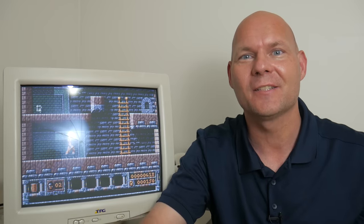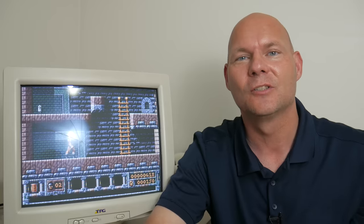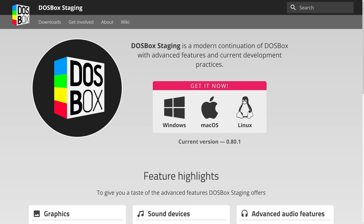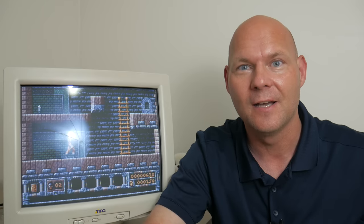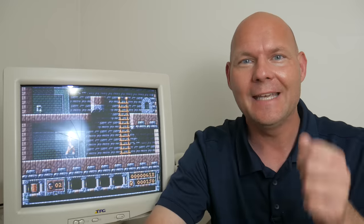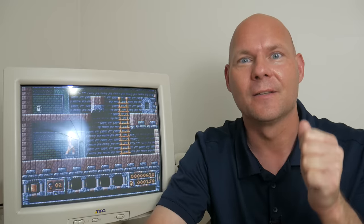Hey guys! I just finished testing the latest version of DOSBox Staging, which is one of the many flavors of DOSBox. I think you will find this video really interesting. Hopefully it will answer the question: is the latest version of DOSBox better than the real thing?